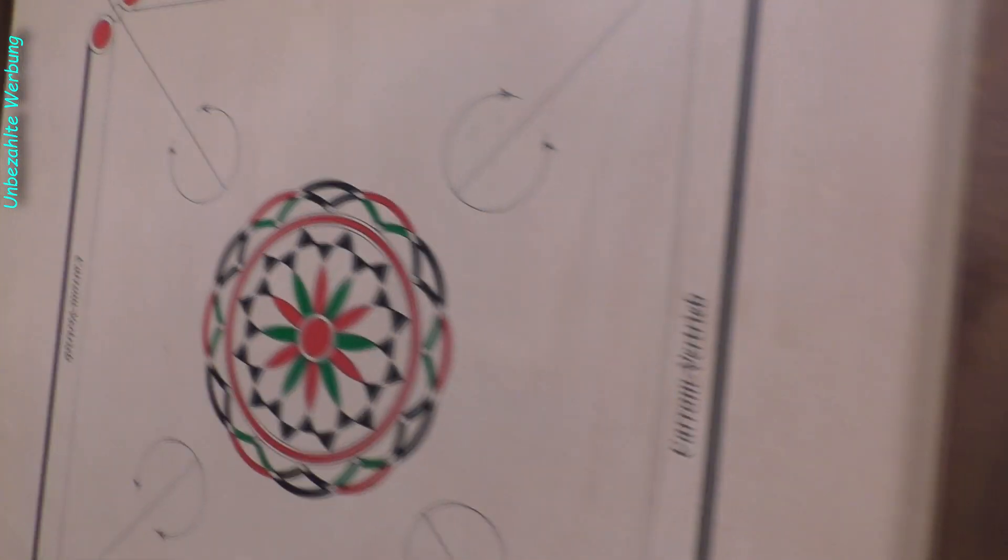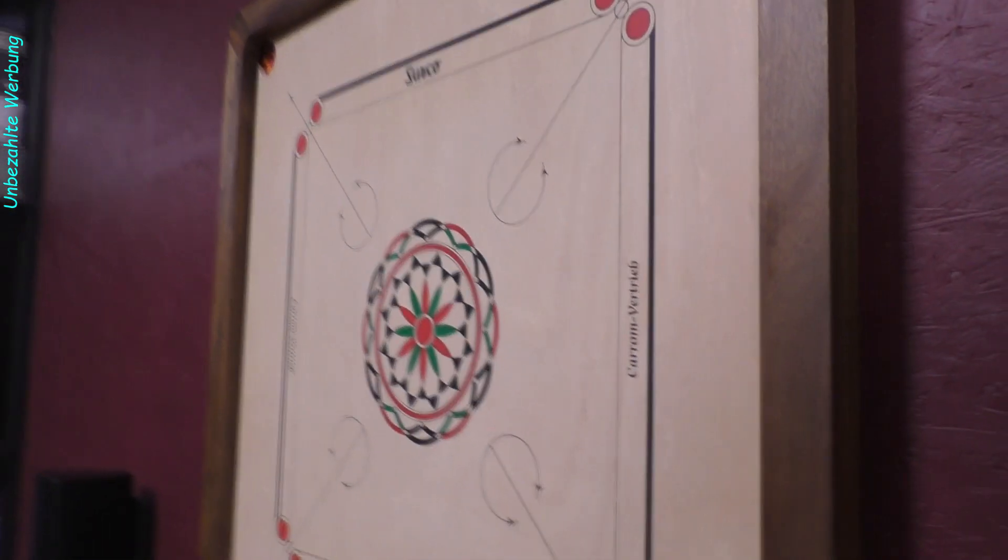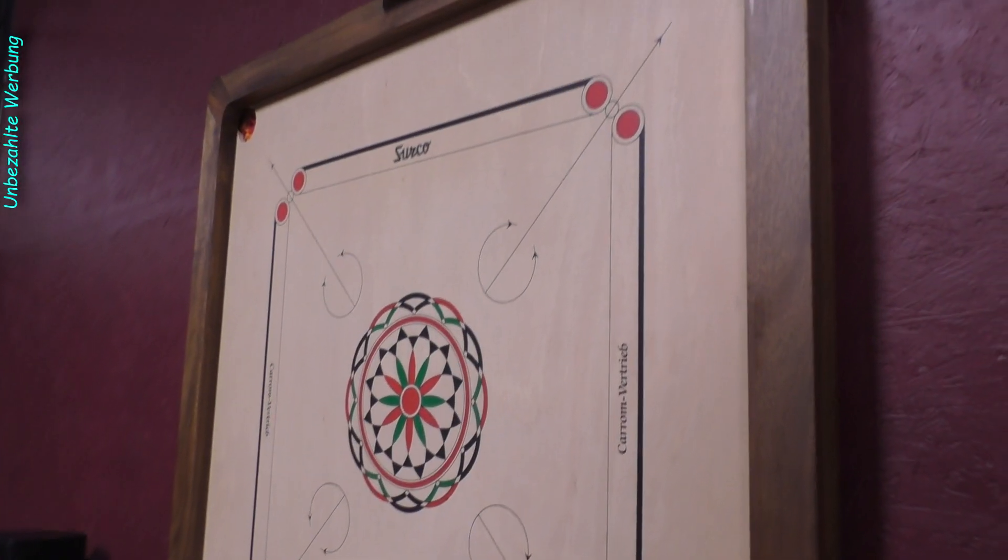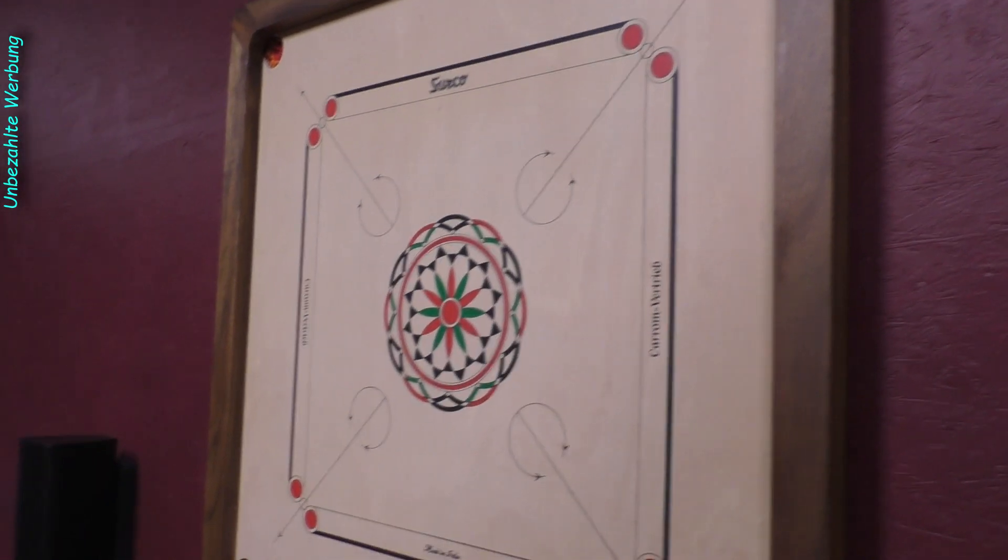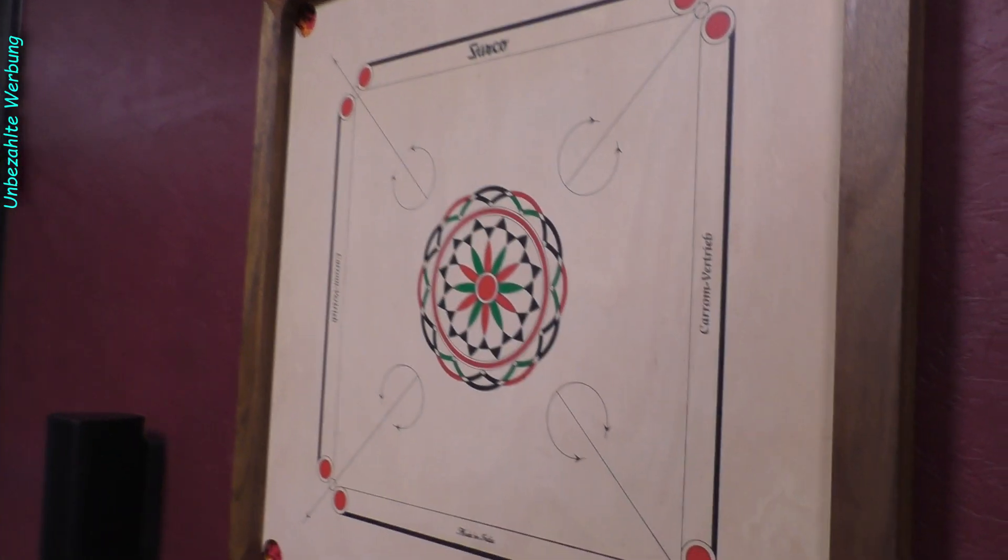Und da können wir jetzt das Ganze entsprechend so drauf schieben. Und dann so weit runter, dass der entsprechend jetzt fest das Ganze entsprechend arretiert und verriegelt. So kann nichts passieren. Das Ding kann nicht runterfallen. Und es wird auch nicht beschädigt. So viel zur Wandhalterung des Karom-Brettes.